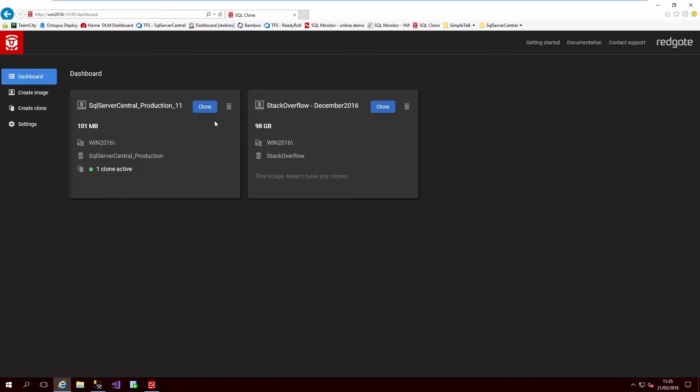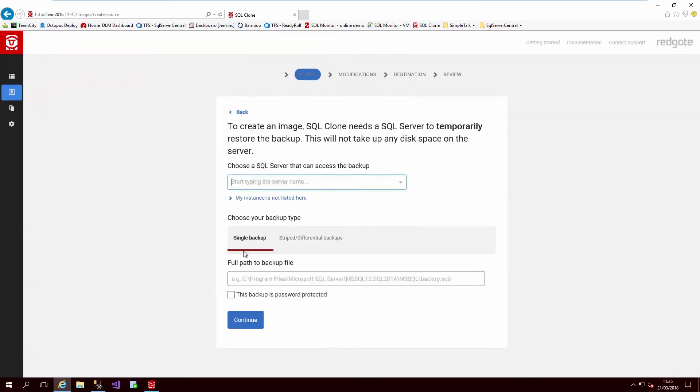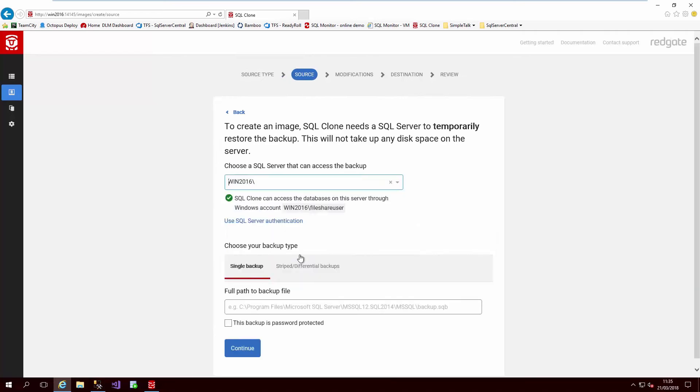Because these clones hold only the differences, they are very fast to create or delete and take up very little space. I'm going to be creating an image from a backup of our forums-redgate-com production environment.